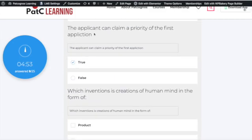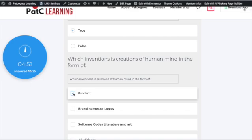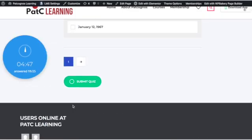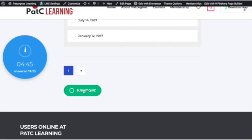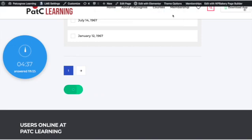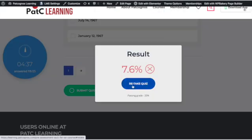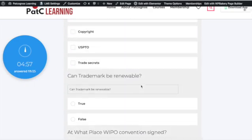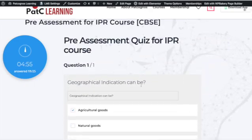After answering again, click the Submit button. As you can see, the five-minute timer is reset. Click OK and then you can get your results. This is the basic procedure of how to give the MCQ.